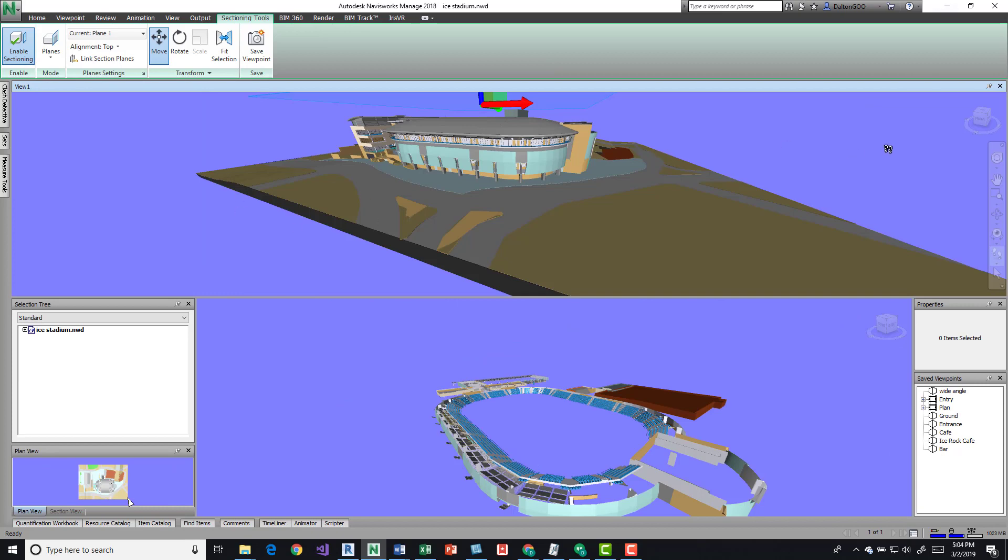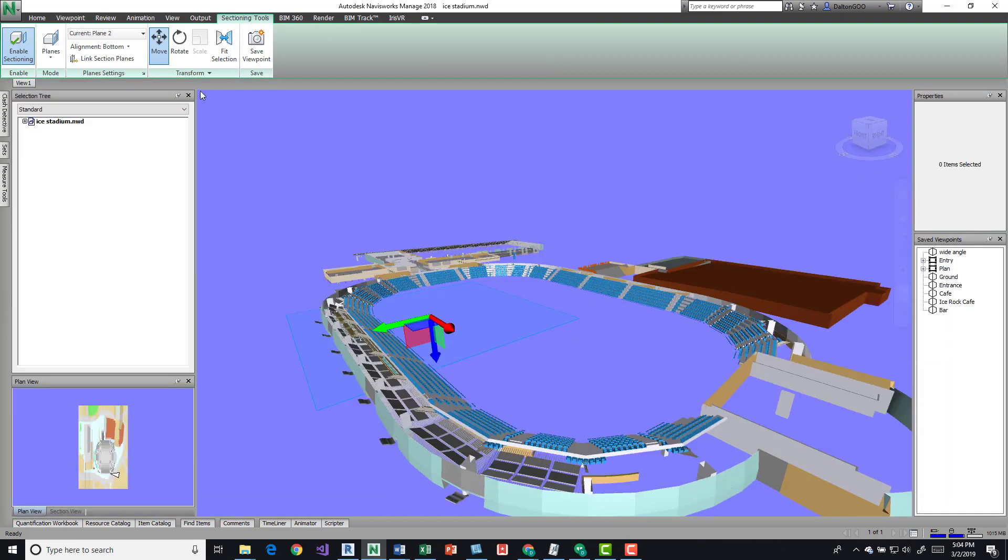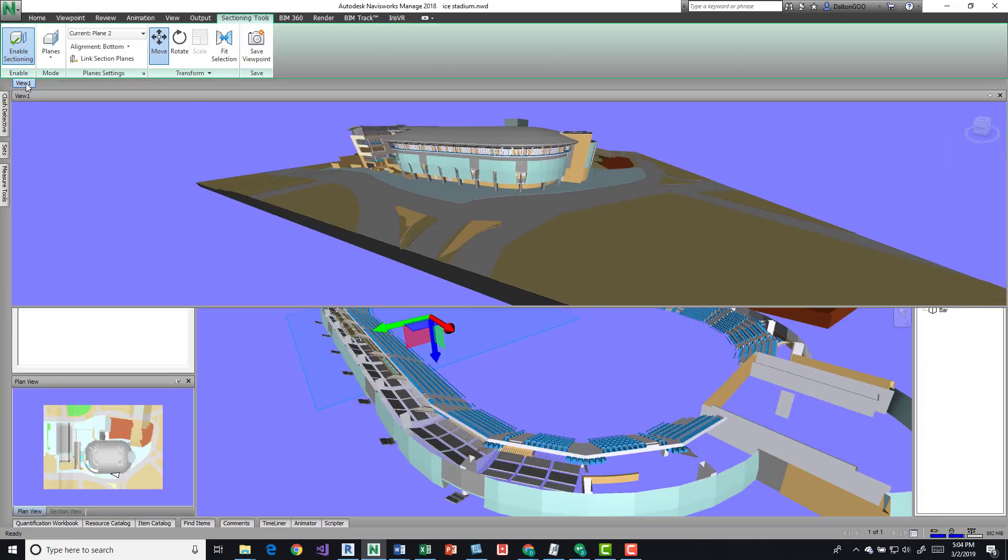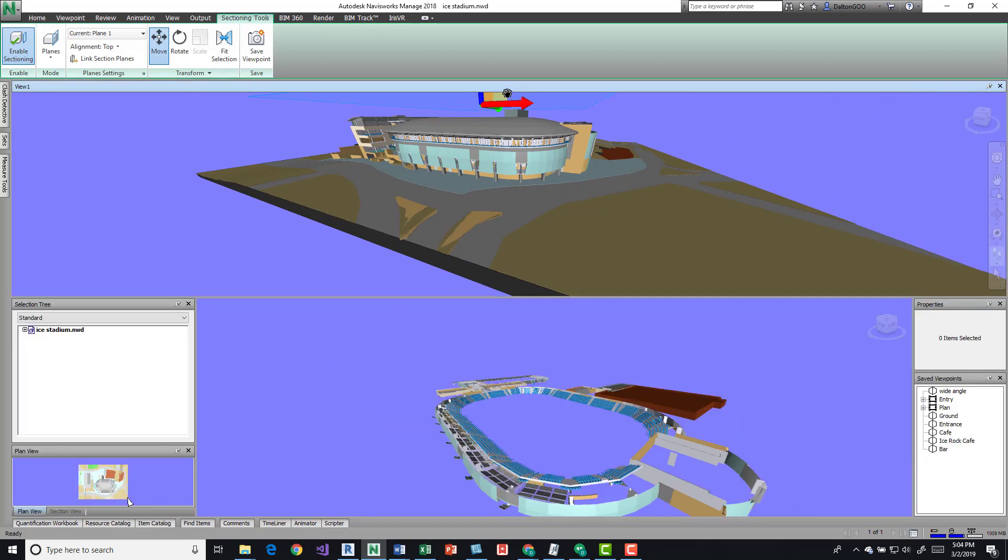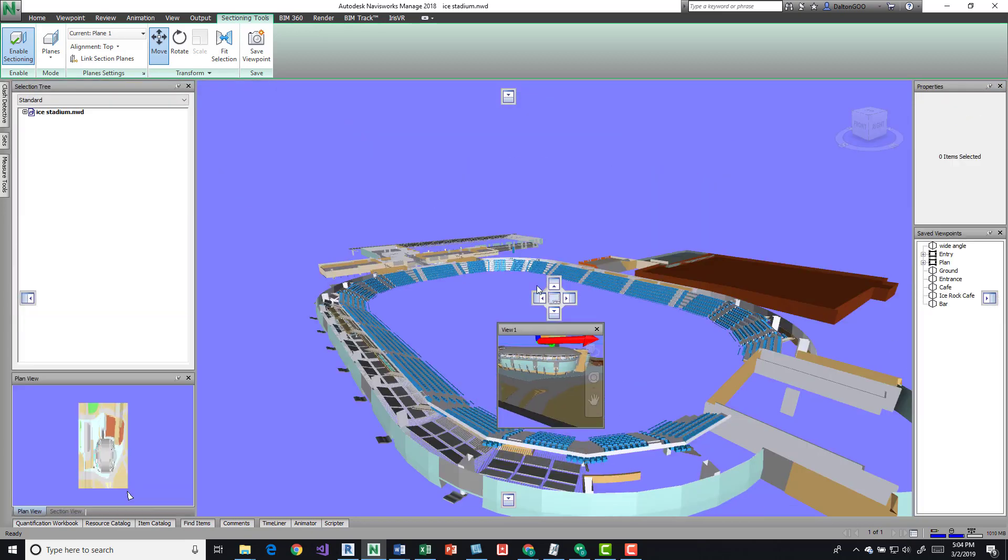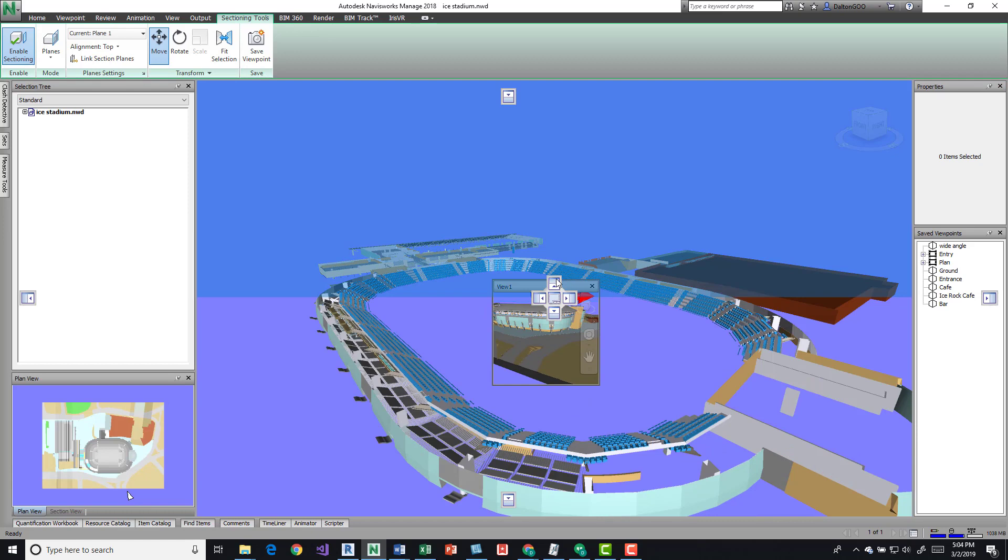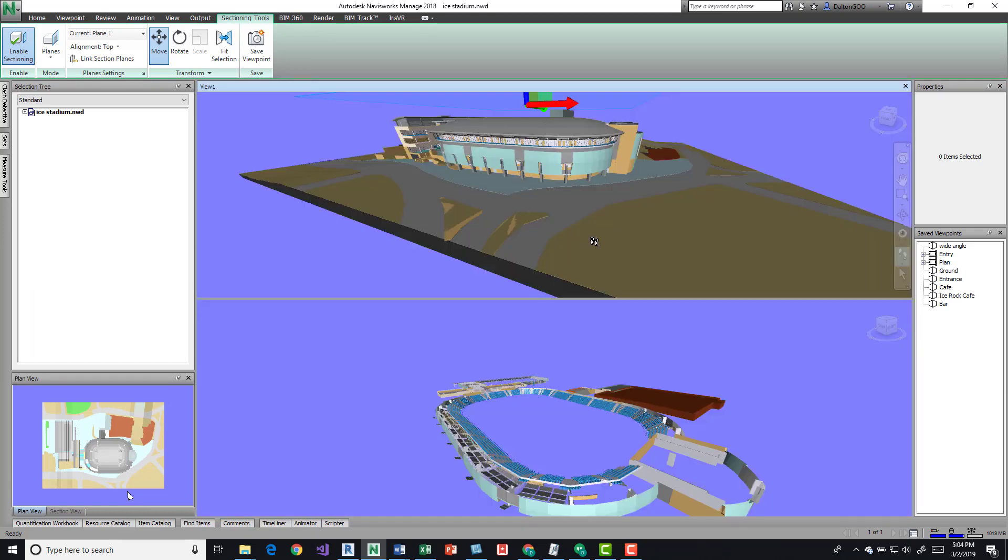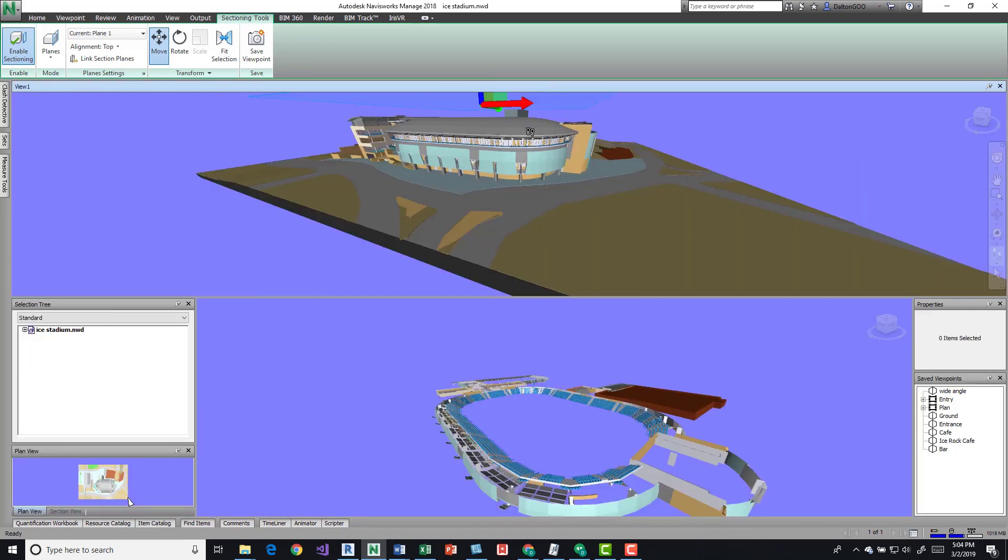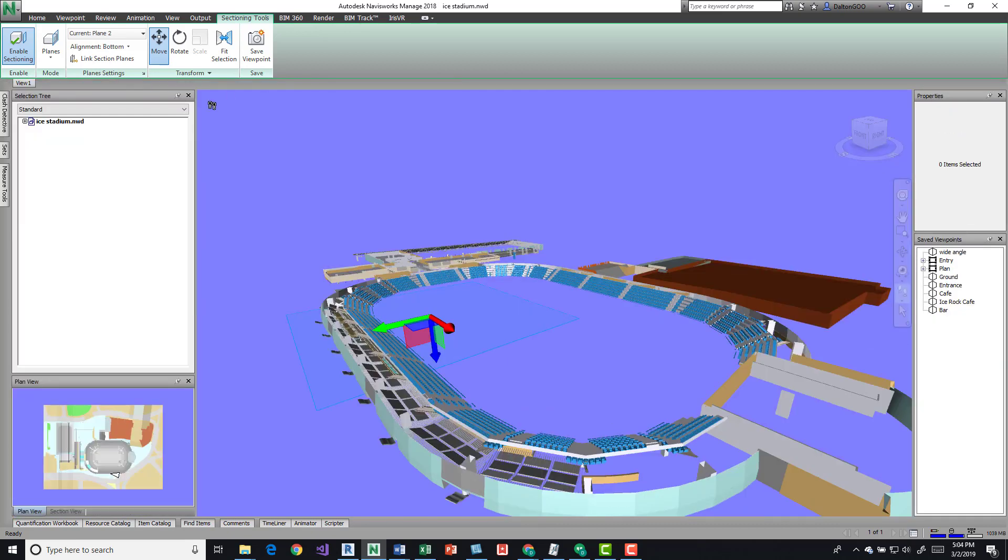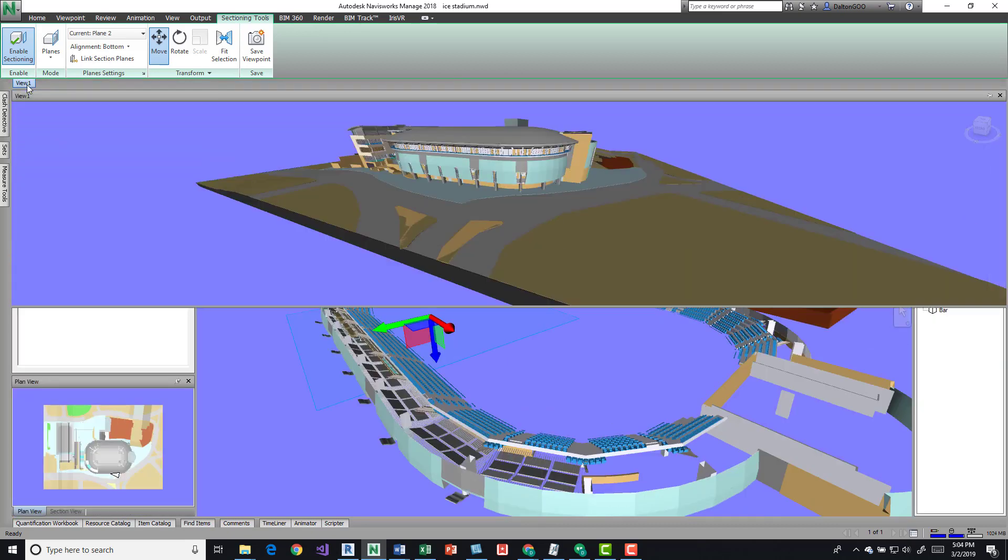Again, this gives you an option to pin it up there. If you notice, if you unpin, this is not a dockable window—it actually just resizes it. But if you come up here, this turns into a dockable window. You can then pin and then you have your View 1.